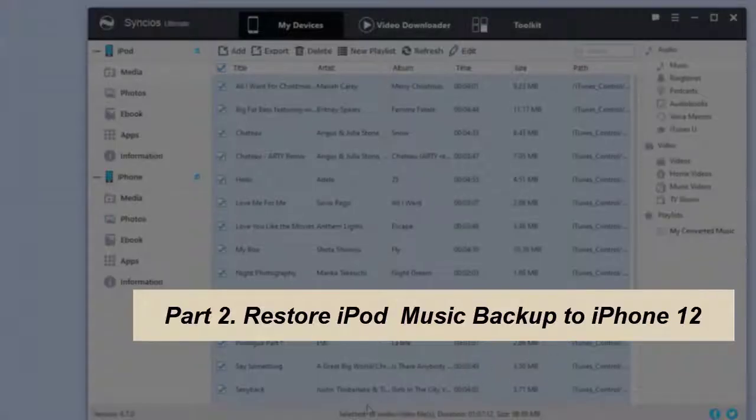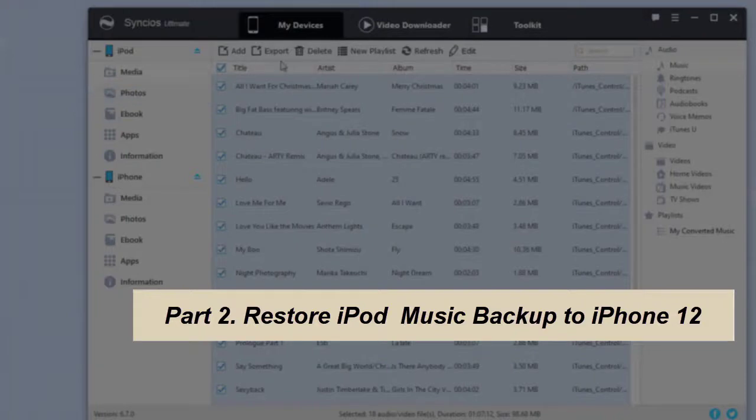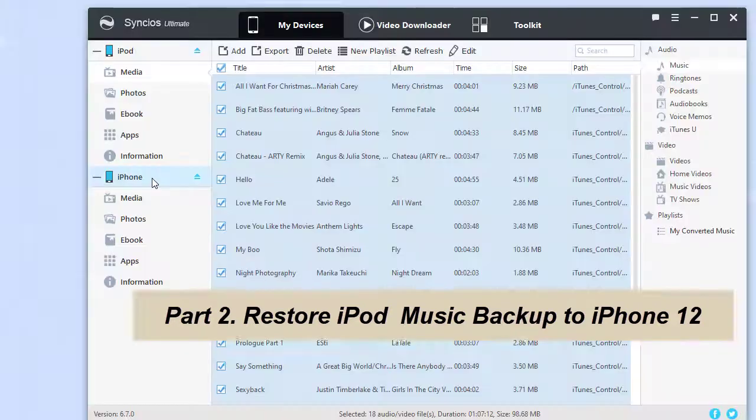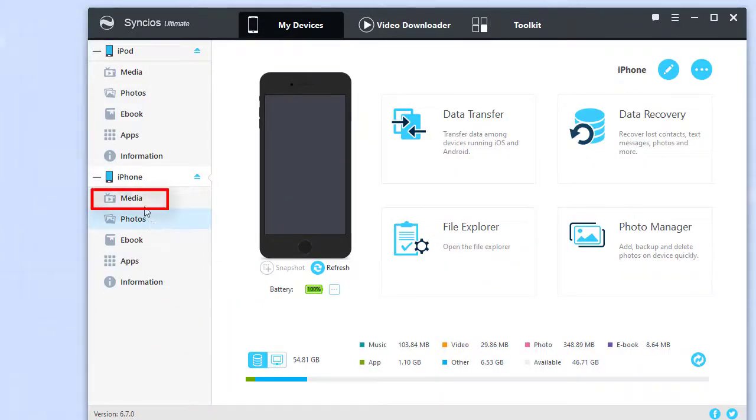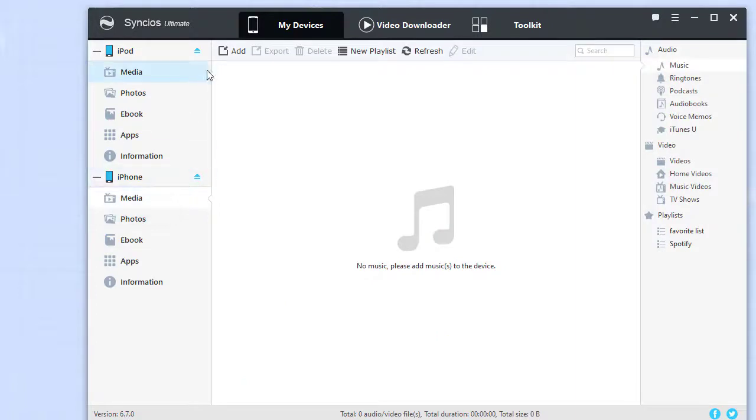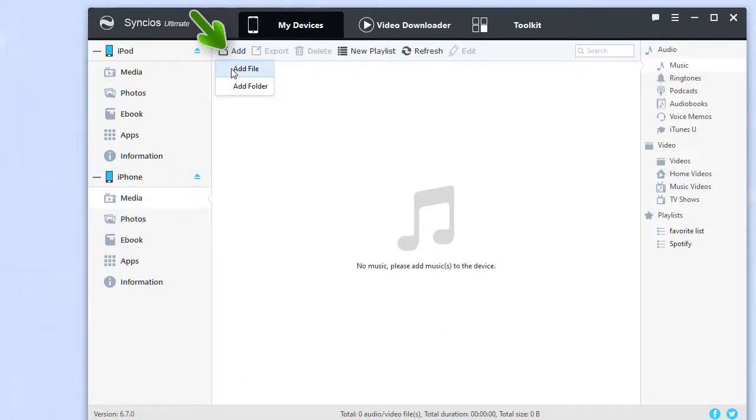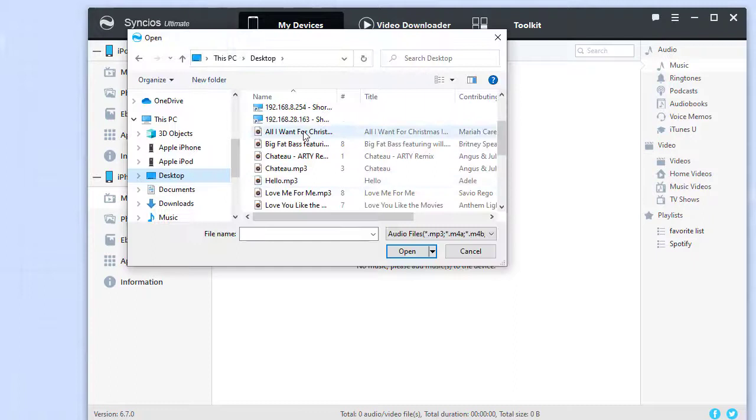Now it's time to restore the previous backup to iPhone 12. Let's go back to the program interface. This time, tap the media tab under iPhone 12, then tap the add function. You'll be guided to import files from computer to iPhone 12.